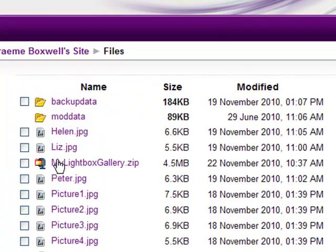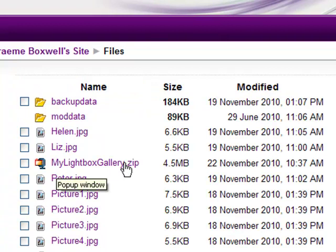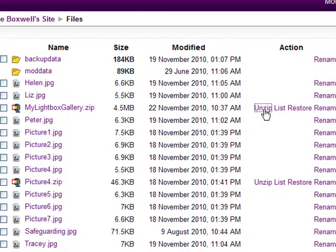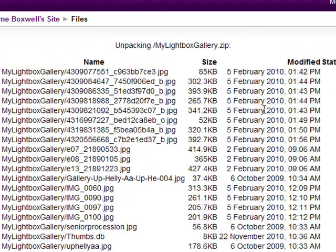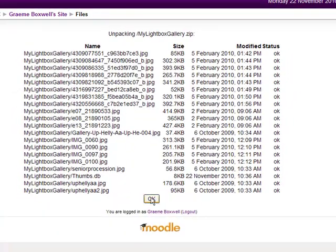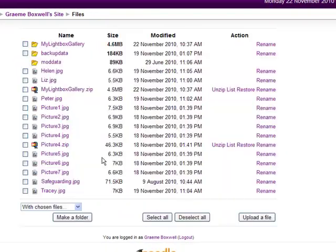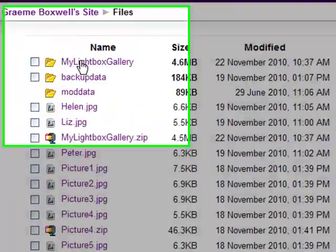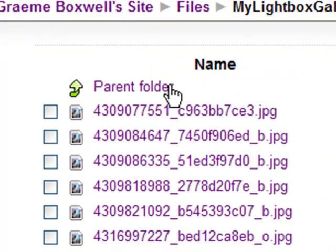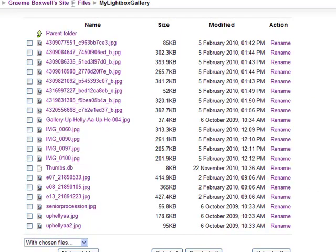And so you can see the files here, mylightboxgallery.zip. And so all we need to do now is unzip that file. And so it's now unzipped all these photographs, and we should have an extra folder there now. There it is. There's a folder in my lightbox gallery. If you click into that, we can see all these images here that we had in that folder.